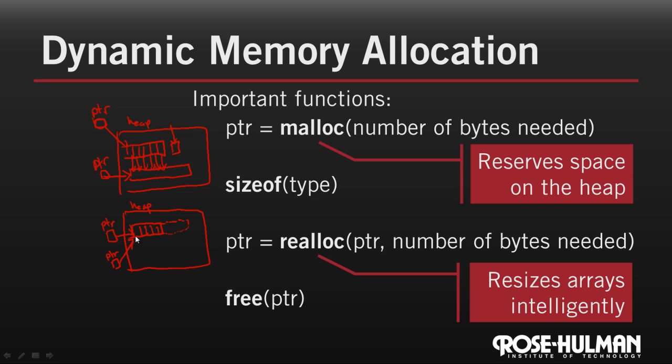So if I pass this pointer here to free, then it will go through and free up that memory for others to use. It's also good practice to set the value of the pointer that's been freed to null when you're done, so that it's clear that it's no longer pointing to valid memory.